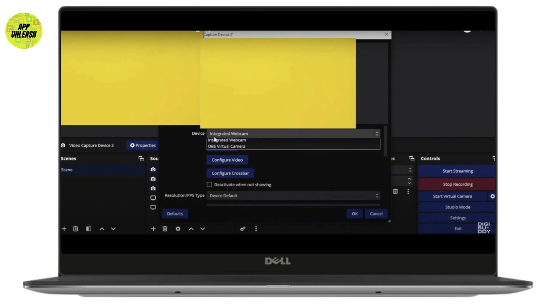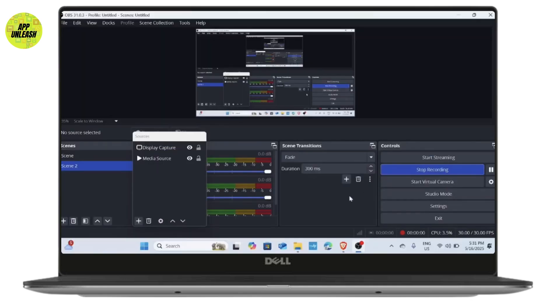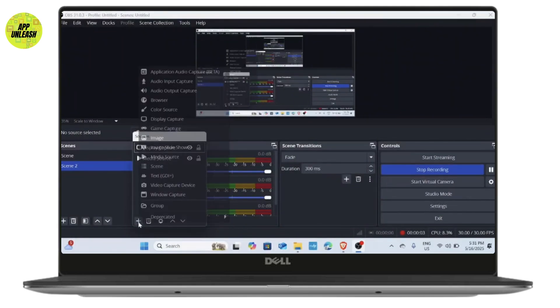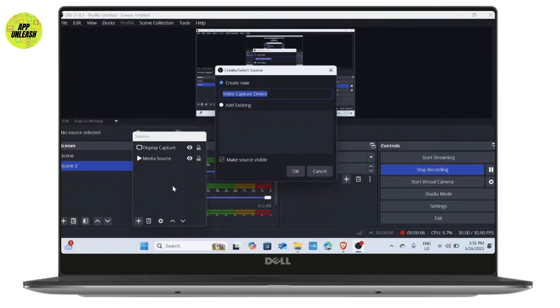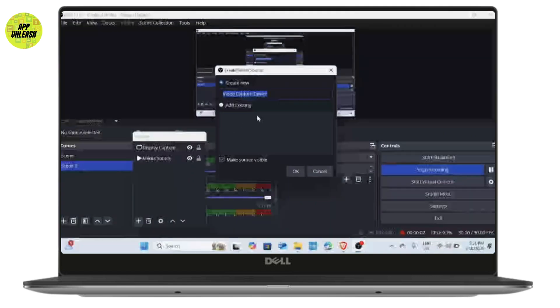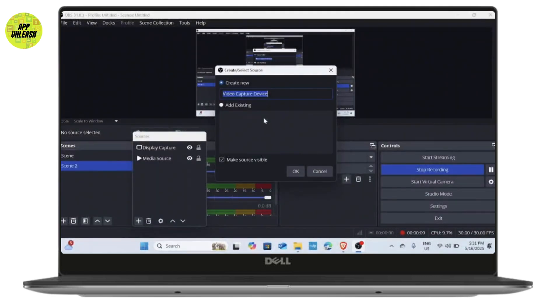If the connection still is not working properly, don't worry, let's try these additional steps. Delete the virtual camera again, then reconnect the virtual camera by adding it once more. Sometimes the issue may be with the device you're using.